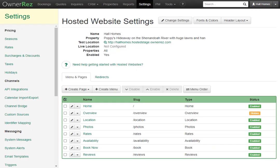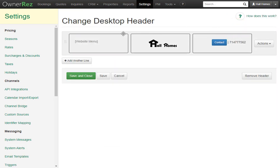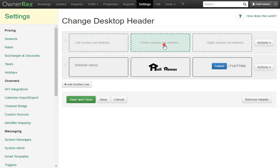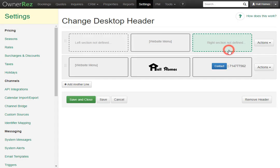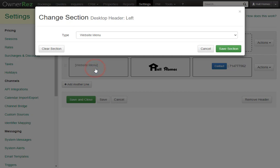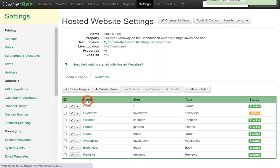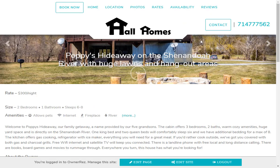Here we see some of our text is being overlapped with our logo. We can fix that by going back to OwnerRez, go to Header Layout, then Desktop. Now we see that the website menu is right next to the logo. If we'd rather have the website menu above the logo and contact link, we can make another line, then drag this line down, click the center box, set the type to Website Menu, then click Save Selection. Now we'll want to remove the website menu from this box — simply click Clear Selection. Now let's click Save and Close. Let's go back to our website and hit Reload — now that looks a lot better.